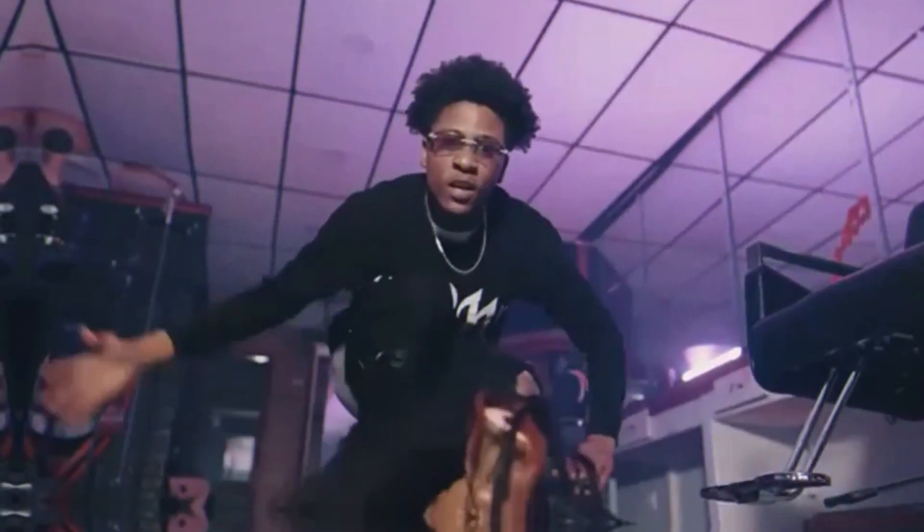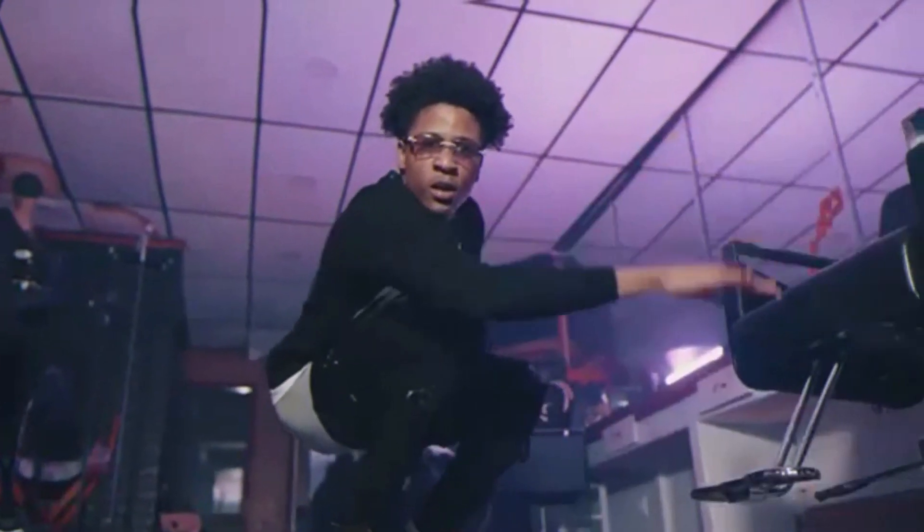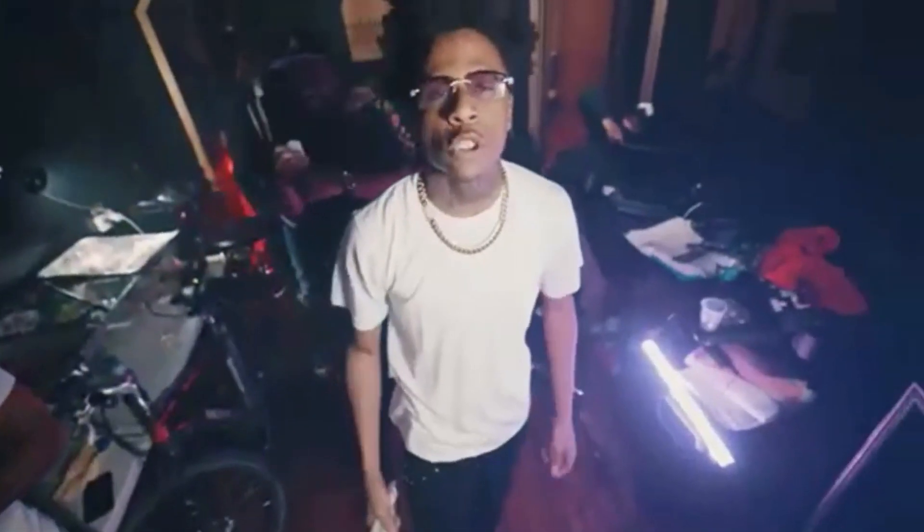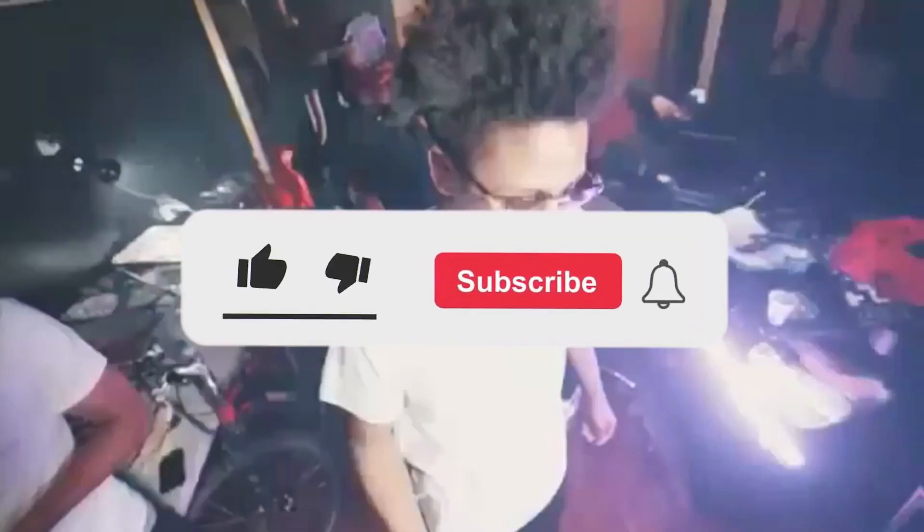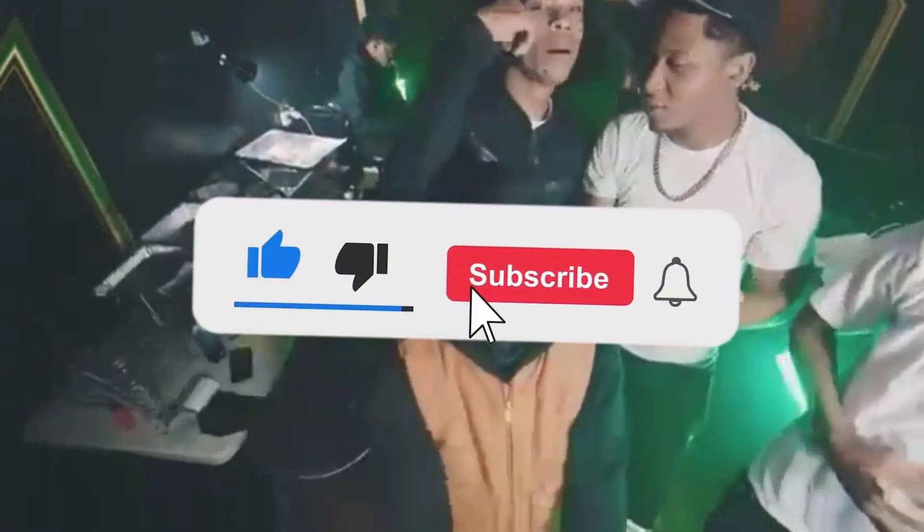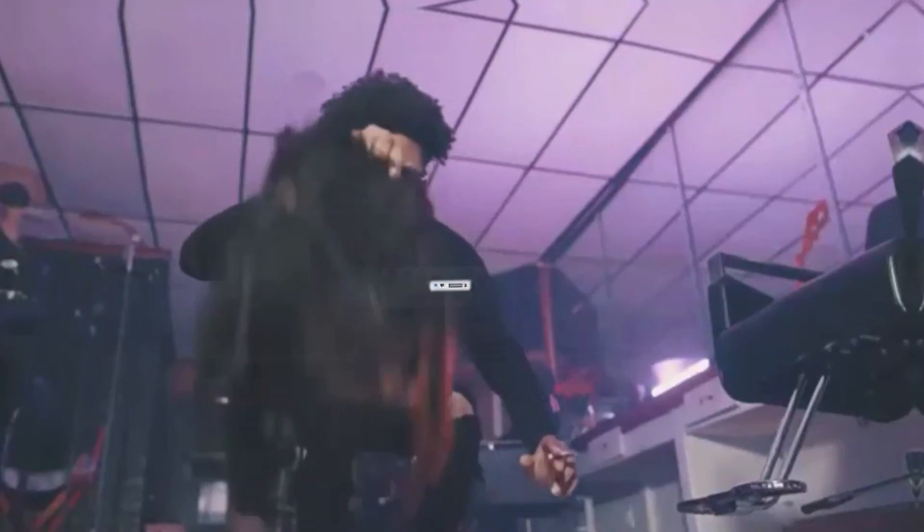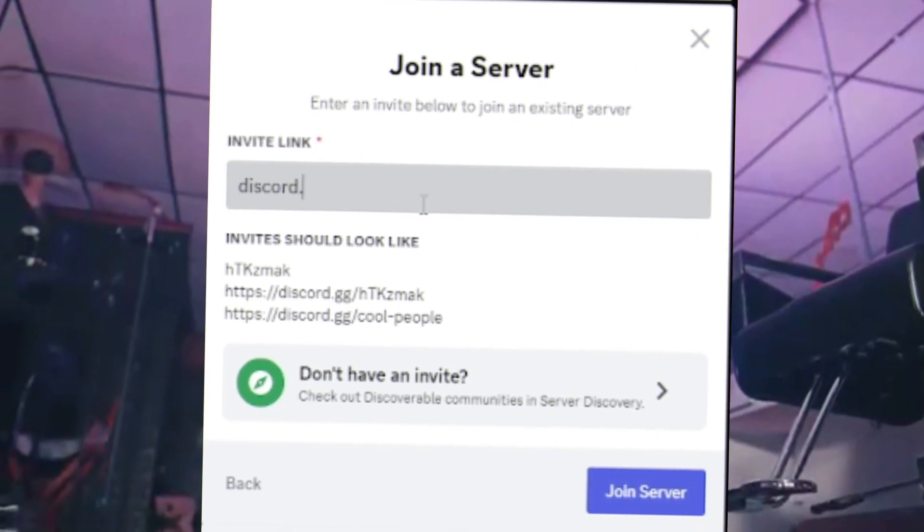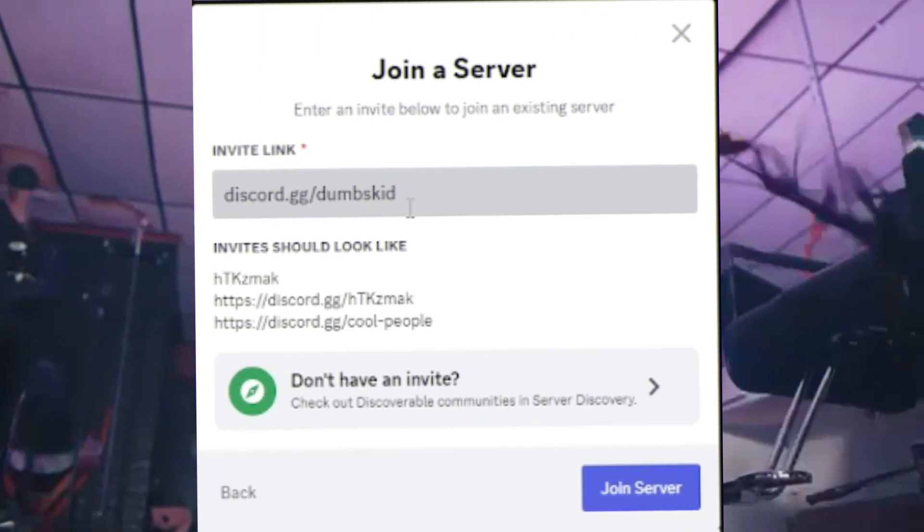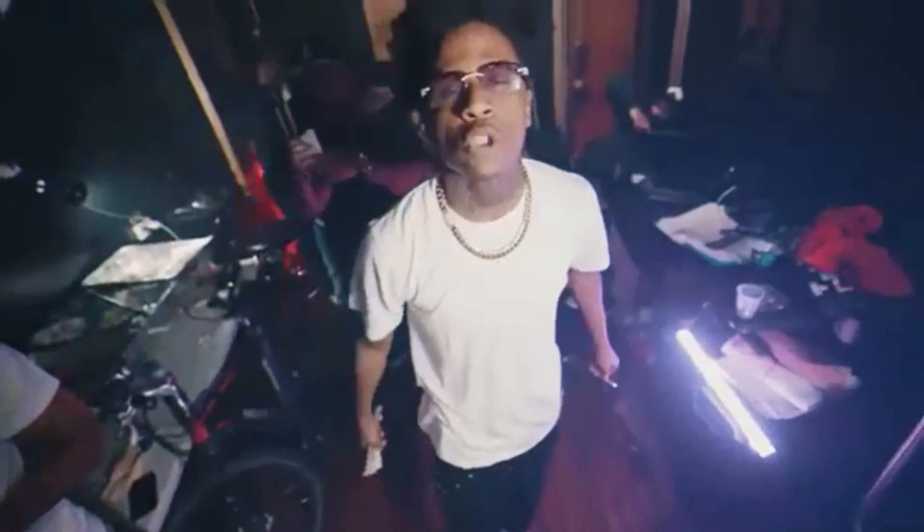Yo what is up, it's dumbskid back with another video. Alright look, if you haven't subscribed or liked, do it right now and make sure to join discord.gg slash dumbskid. Peace out.